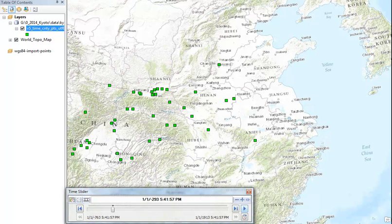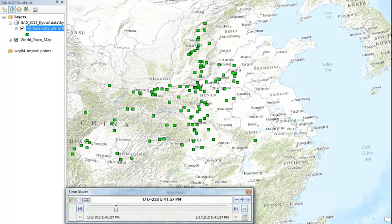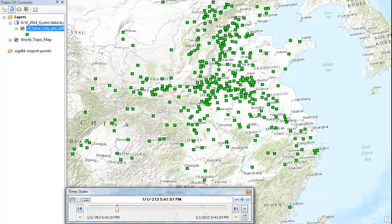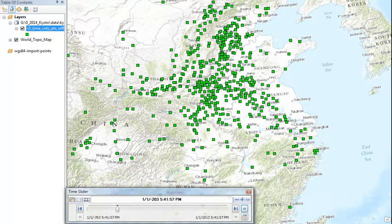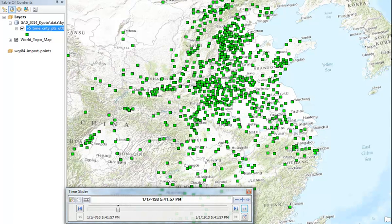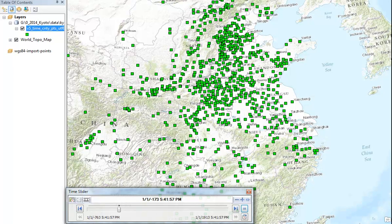You'll see that they start to get created in the Warring States period. And then the Qin comes along and suddenly we have a lot of counties that are established.